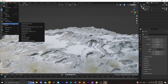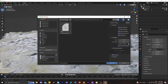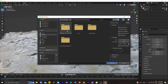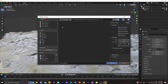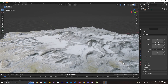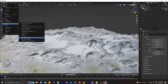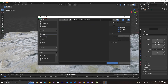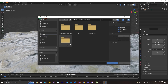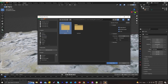Back inside Blender, import another model to use as a statue. I downloaded this model from Sketchfab.com — Sketchfab is a great website where you can find many free 3D models to experiment with, like I'm doing right now for this art.